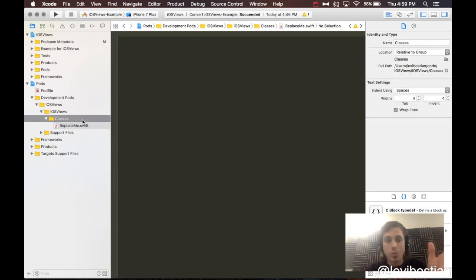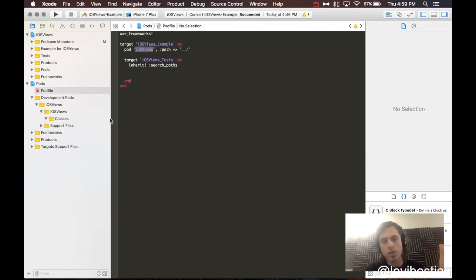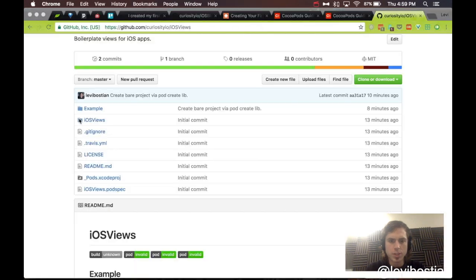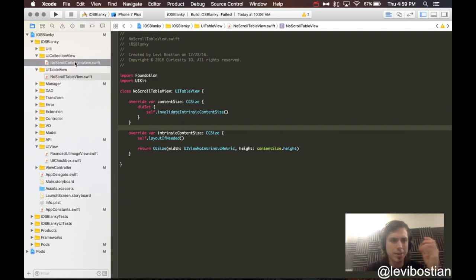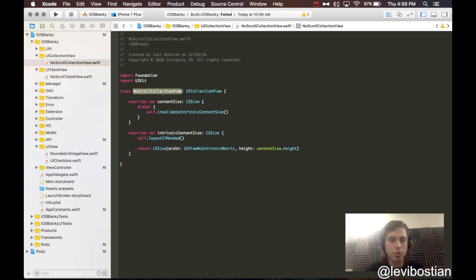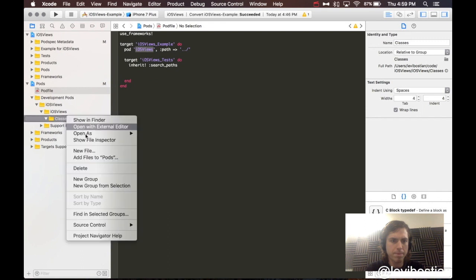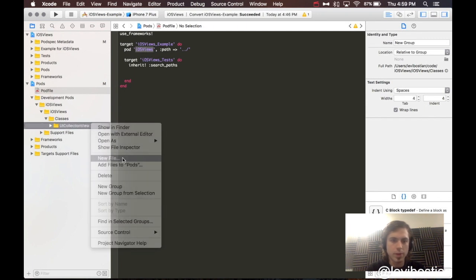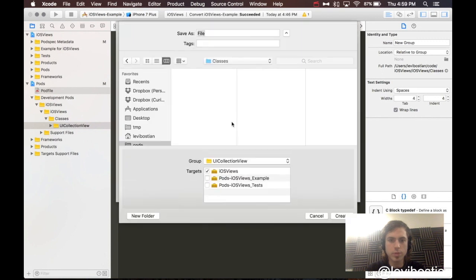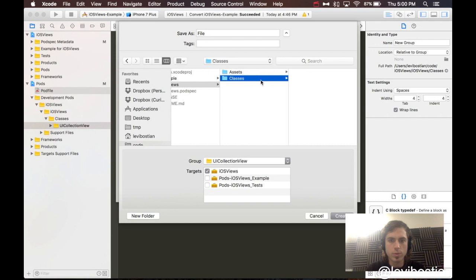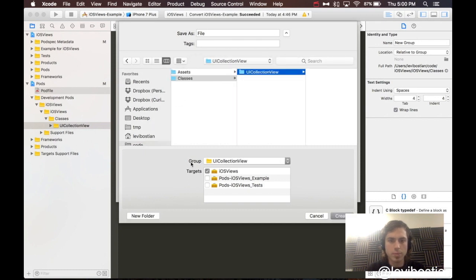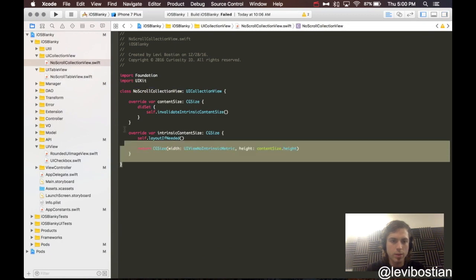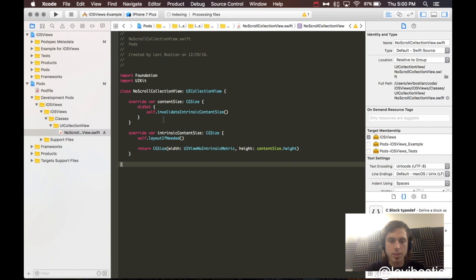So, here we are. We are actually finally ready to add our source code. Get rid of the replace me. You are not going to need it. Let's go back to here. We are here at iOS blanky. And, like I said a while back, we are going to be pulling out this code and putting it inside of our new CocoaPods library. No scroll collection view. Let's create a new group called UI collection view. We are creating a new file. Swift.